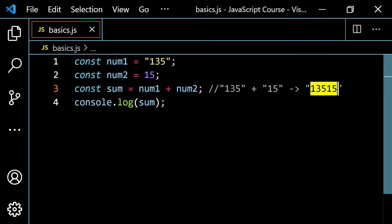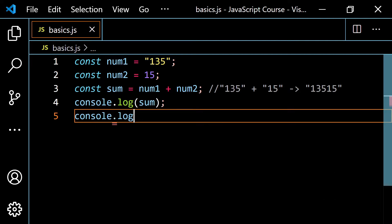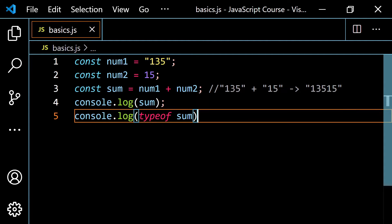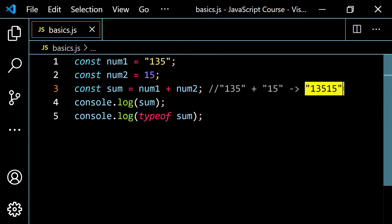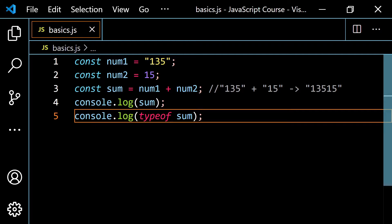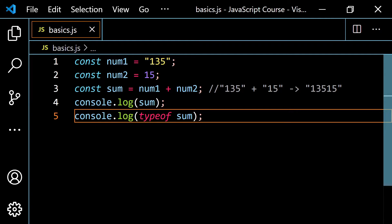Let me wrap this in quotes to make that clear. If I console.log sum and also console.log typeof sum, since the value is a string, it's going to return 'string'. Let's open up the terminal and run this. We do, in fact, get '13515' and then 'string'.